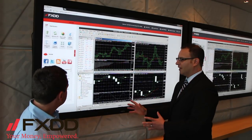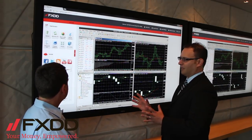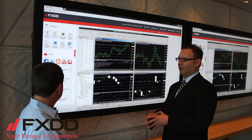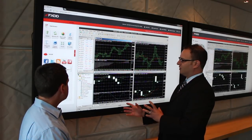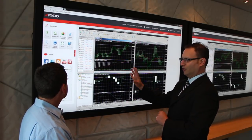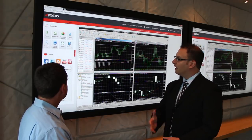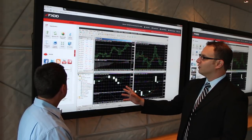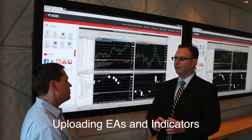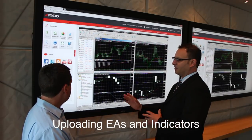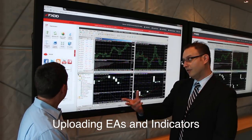One of the big features of any platform is the way that it manages expert advisors, indicators, anything that's sort of like an add-on preset to MetaTrader proper. What I wanted to do is a short demo on how you upload an EA and two other indicators and get them attached to the chart. I think that's pretty important — very important.